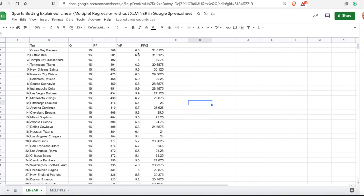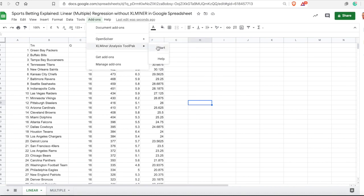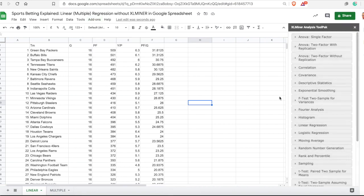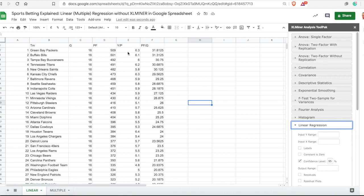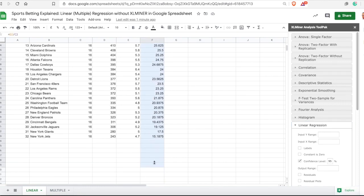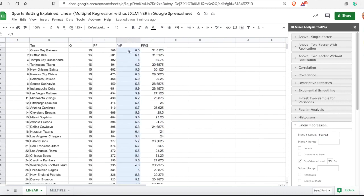First I will show you the coefficients we get with the XLMiner add-on. We click XLMiner Analysis Tool Pack and then click on linear regression. Today I have a simple example with NFL teams — yards per play and points per game. I want to see the correlation between them, using points per game as the dependent variable and yards per play as the independent variable. I select points per game, then yards per play, and simply select one output cell.